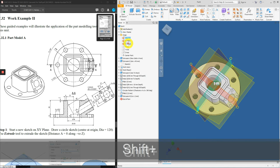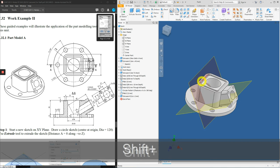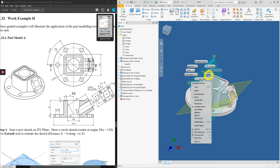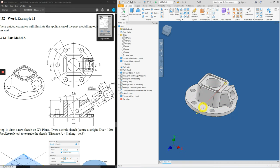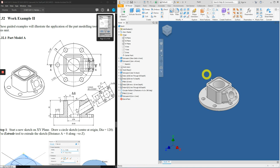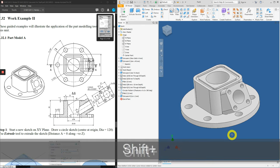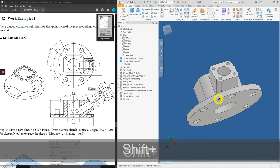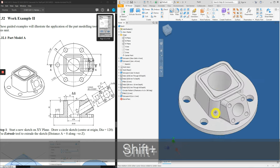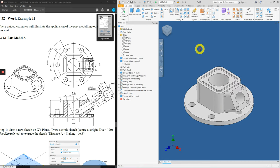Now let's hide all the created planes by selecting them, right-clicking and turning off visibility. Do the same for the work axis — right mouse click on the axis and click Visibility to switch it off. With that, let's study our model to ensure everything is correctly done. Rotate it and make sure there are no unnecessary features added or removed. We have successfully created part model A. Happy trying!